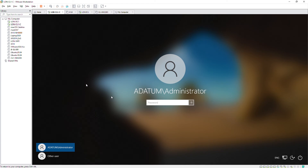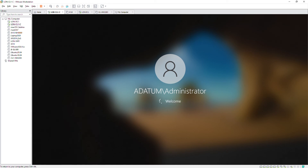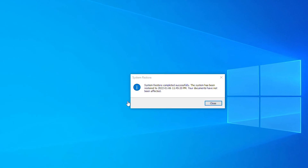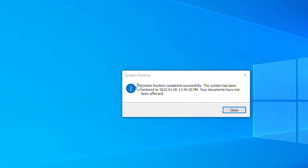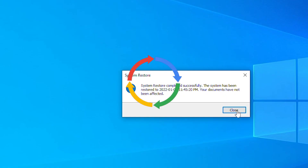The system restore is complete. After logging in, it's showing the message that the system restore completed successfully, so I can close this window.